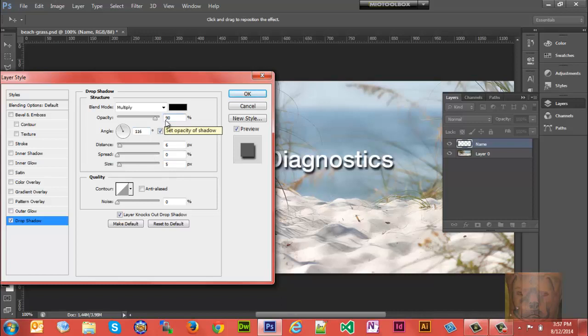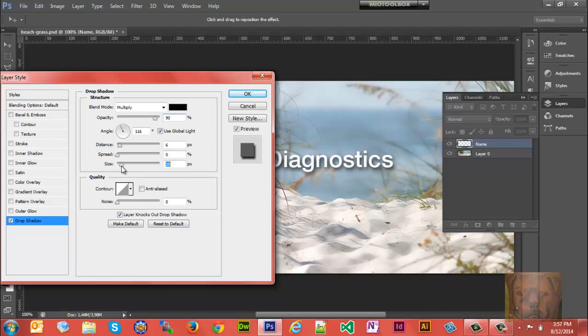I'm gonna smooth it out a little bit by giving it a size. That looks too much, so a size of about eight there. Okay, the next thing I want to do to make this pop a little bit is add a stroke.